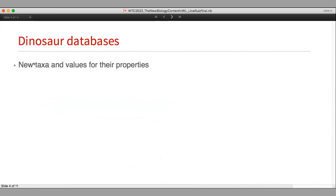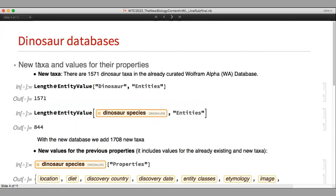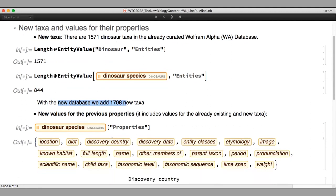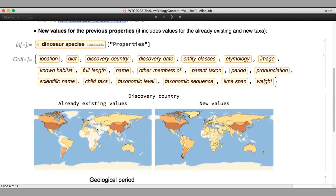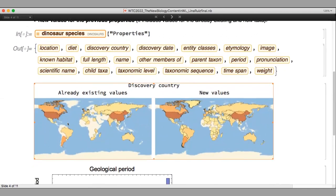For the dinosaur new database, we have new taxa and new values for the previous properties. For example, the already existing dinosaur database in Wolfram Alpha has around 1,500 taxa, and we added around 1,700 new taxa. For already existing properties, we also have new values — for example, for the discovery country or country for which the fossils are reported. With the new database, we cover more countries for both the already existing taxa and the new taxa.